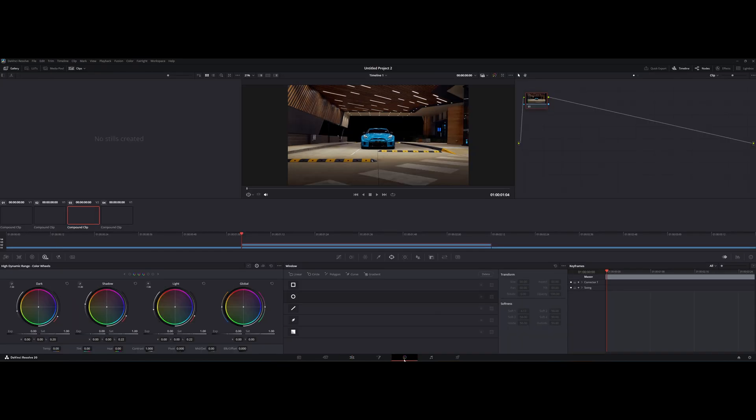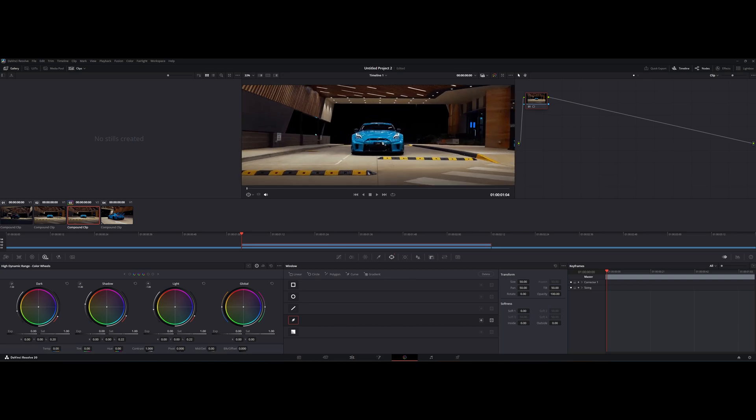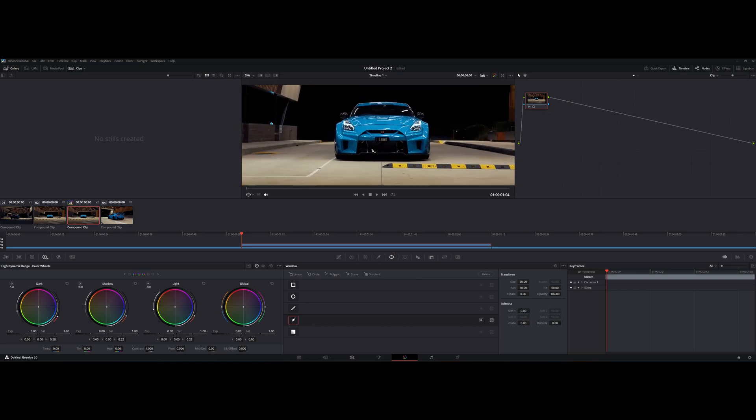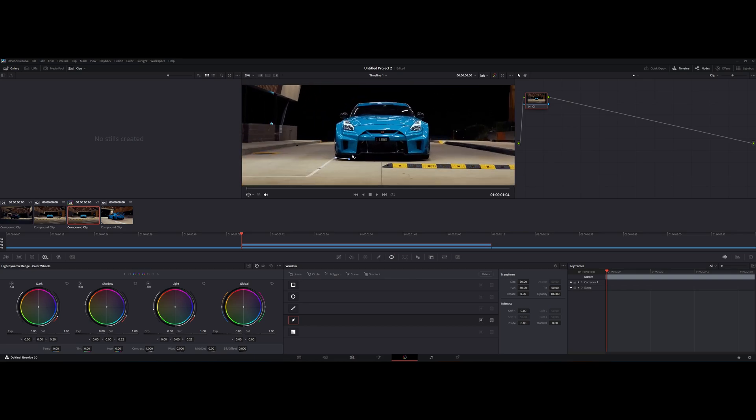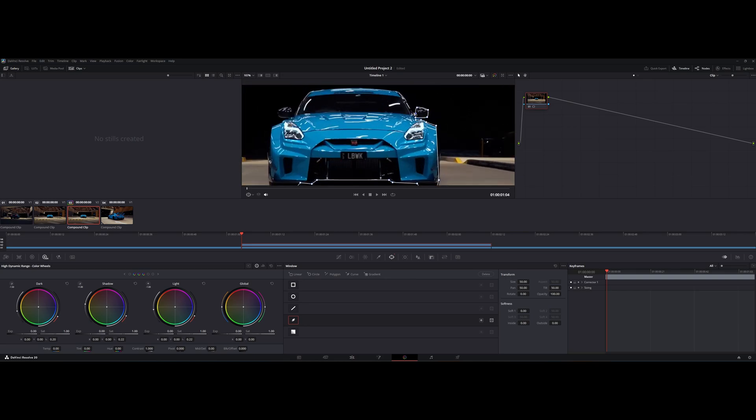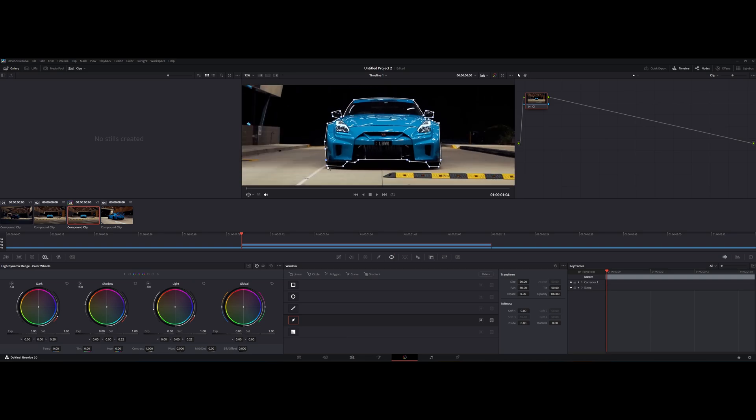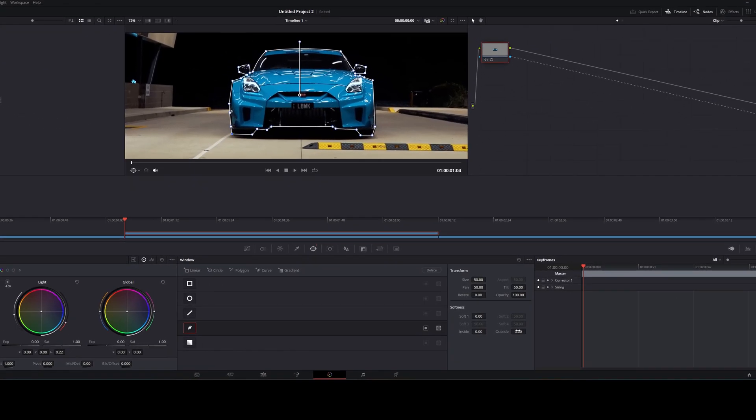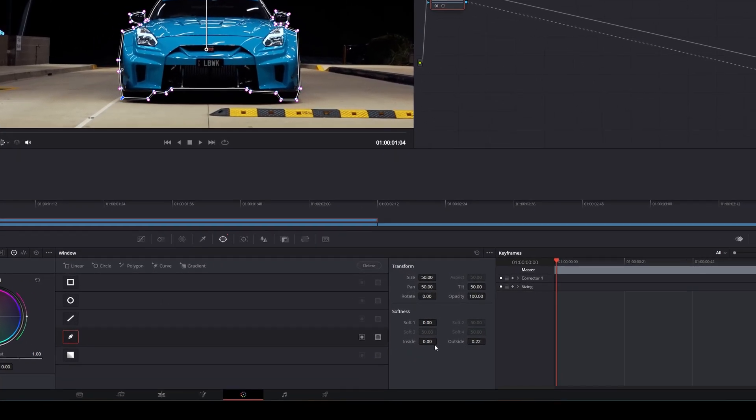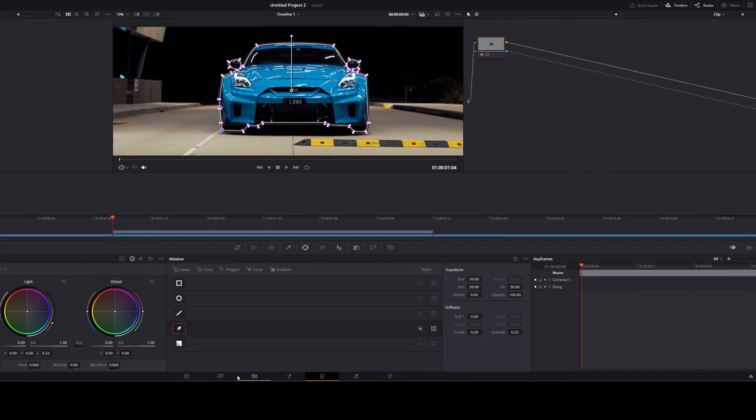Open the freeze frame in color page. Take your pen tool and mask out the object you want to use. Head on to the node section and add alpha output. Make the mask smoother by adding softness.